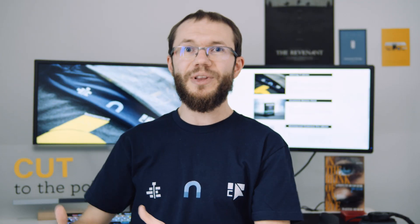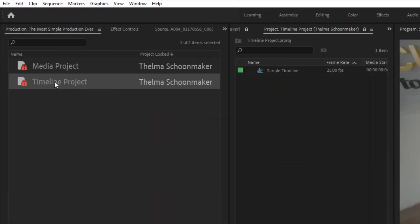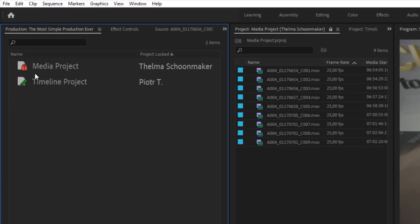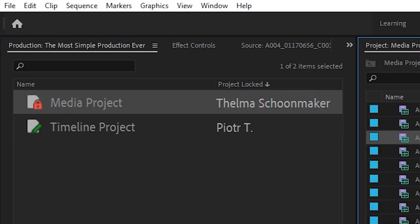Productions can be used on local storage, but the real benefits come with using shared storage solutions. It makes collaboration between editors, producers, and directors much easier and with more rapport between them. This new collaboration workflow keeps everyone on the same page and prevents any conflicts between files. Whoever opens a project in a production first gets a lock on it that others can see in the production panel. They can still open the project in read-only mode, but no changes can be made as long as the editor is working on that project.